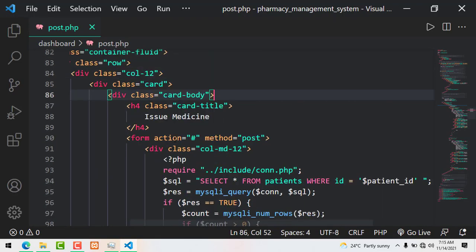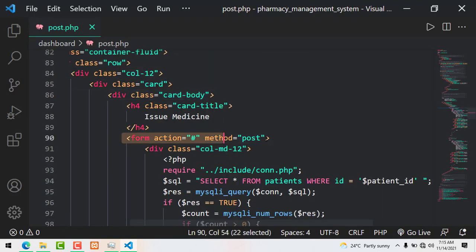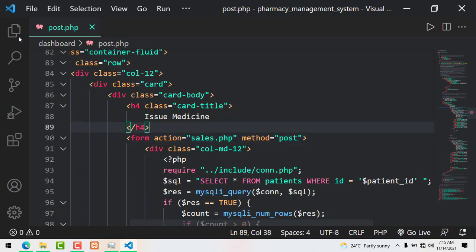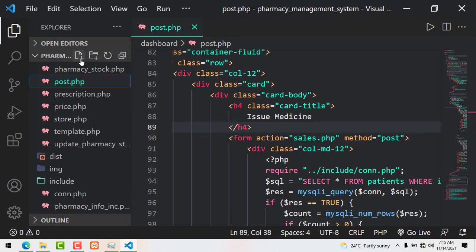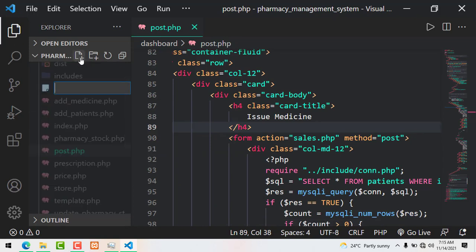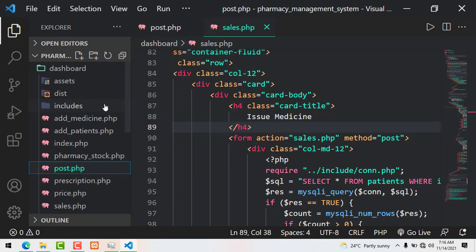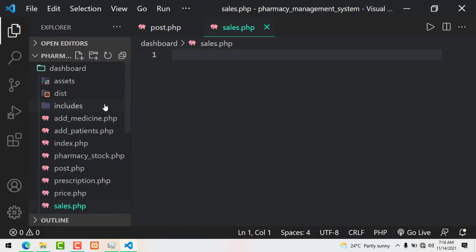In this episode we'll be issuing medicine to our clients. To be able to do that, I'm creating a page called sales.php. I click on a new file and then create the page sales.php. To save time, I'll be using a template.